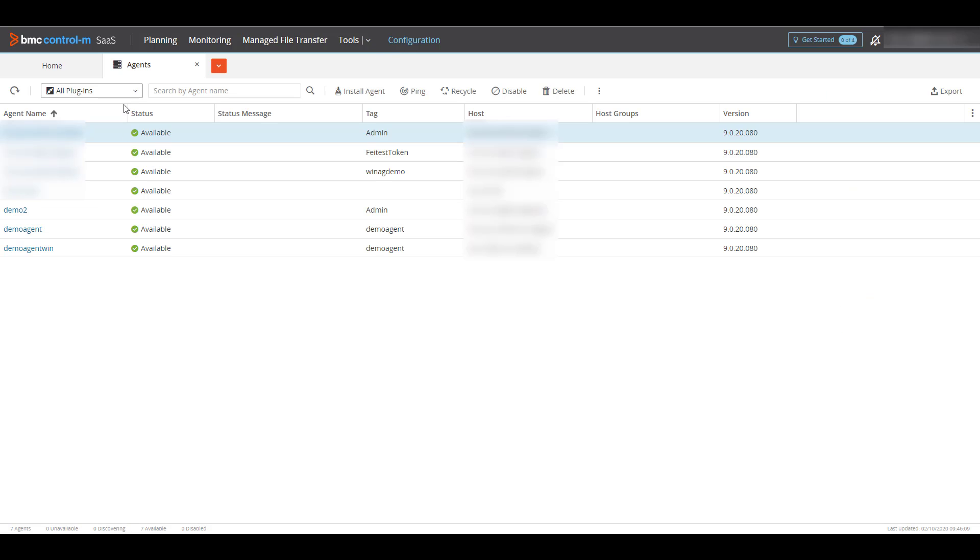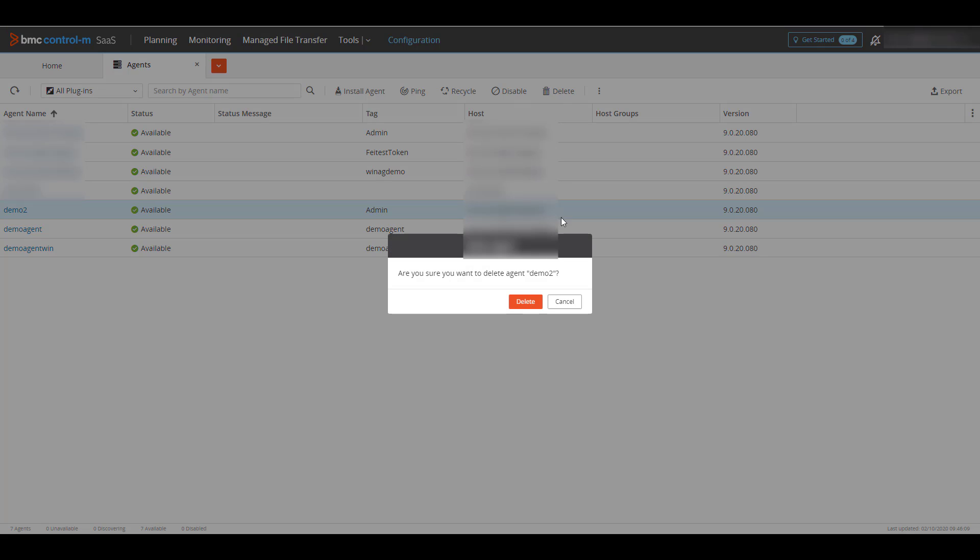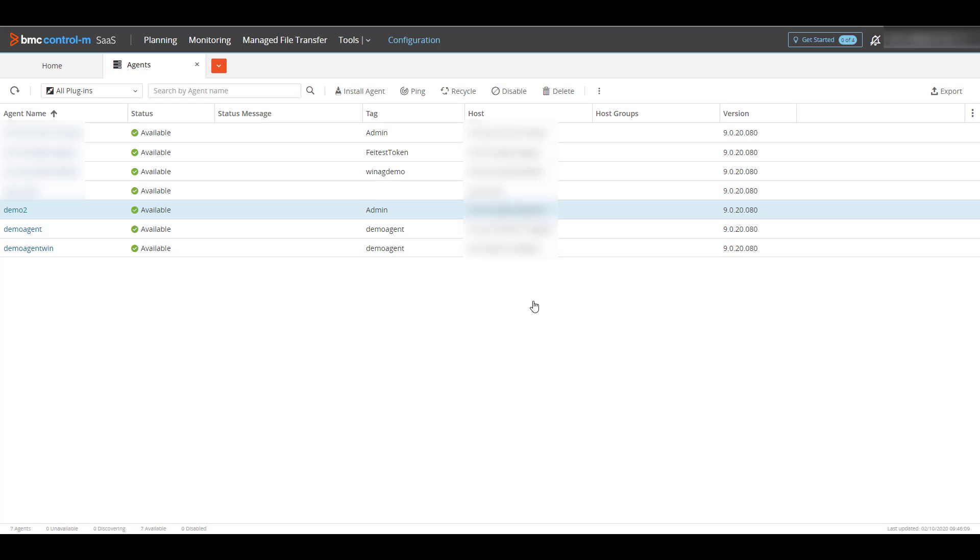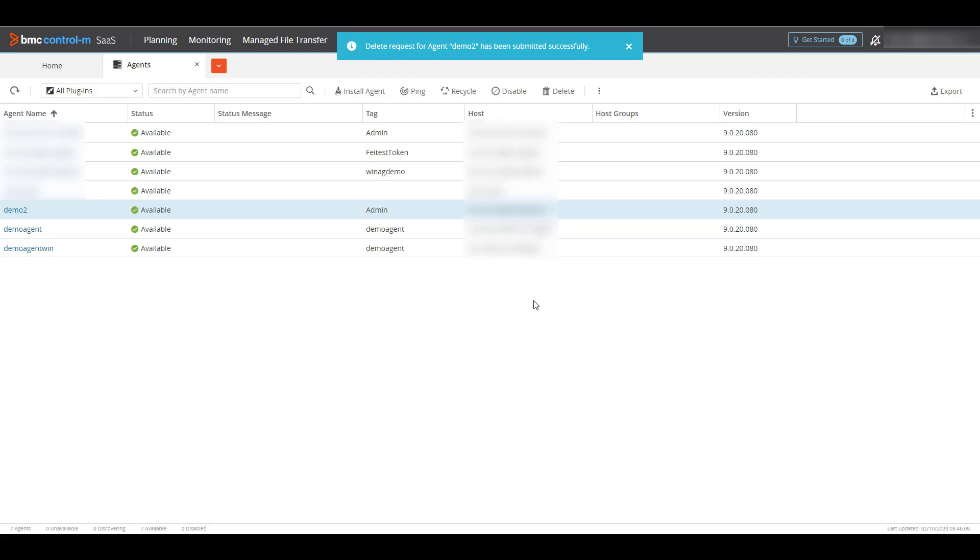In this example, my agent is Demo2. If I accidentally delete it, the agent software on the host still exists, but is no longer connected to this tenant.